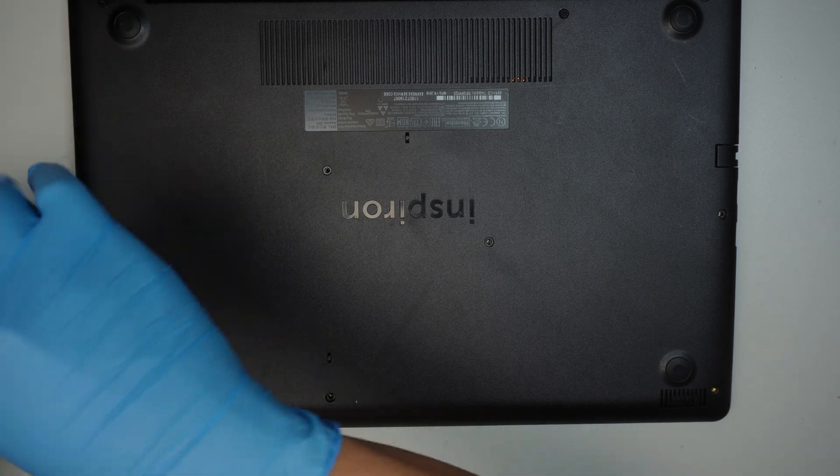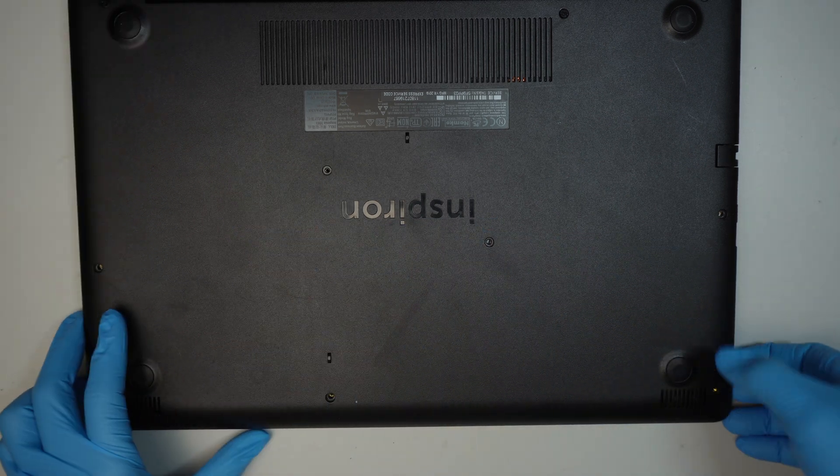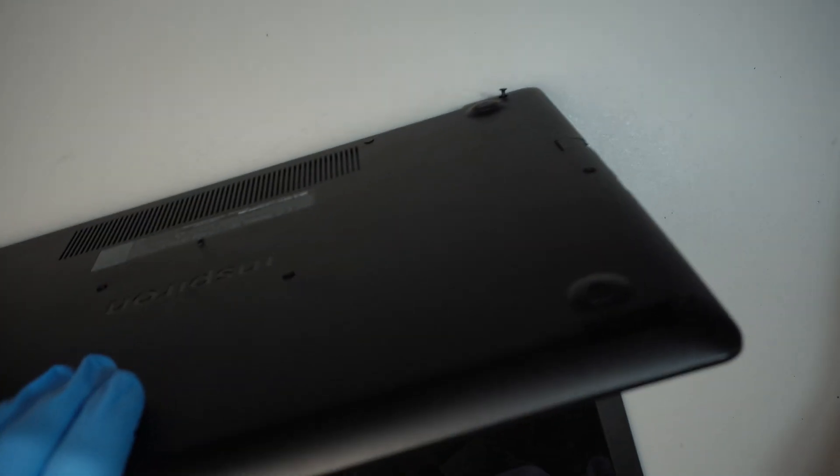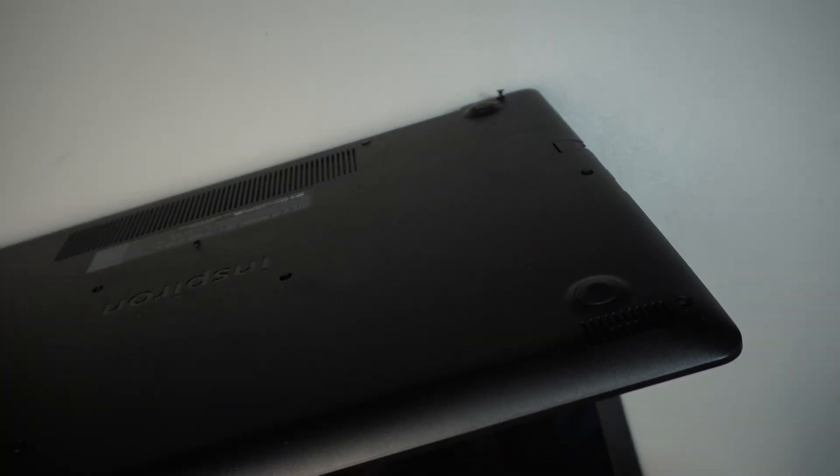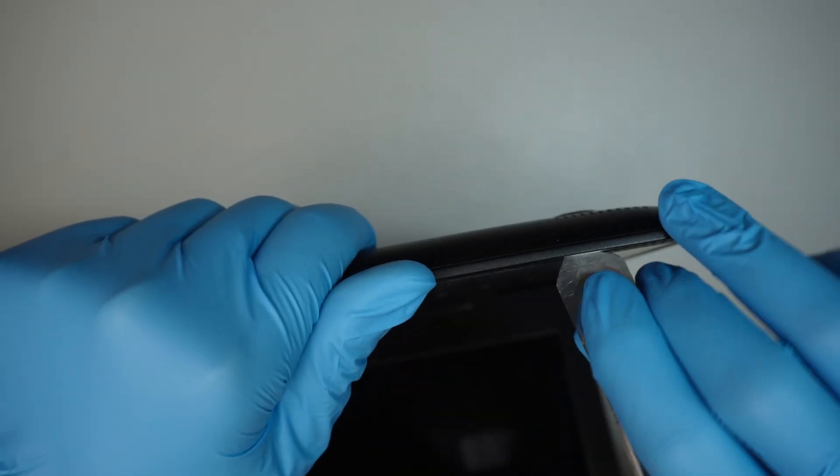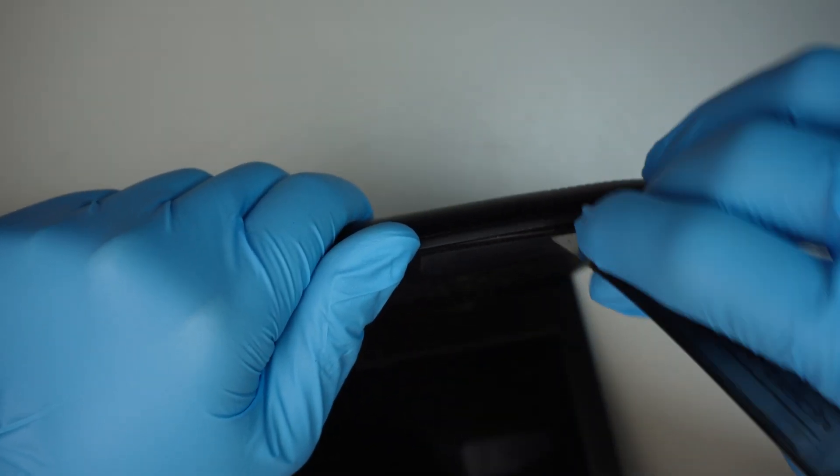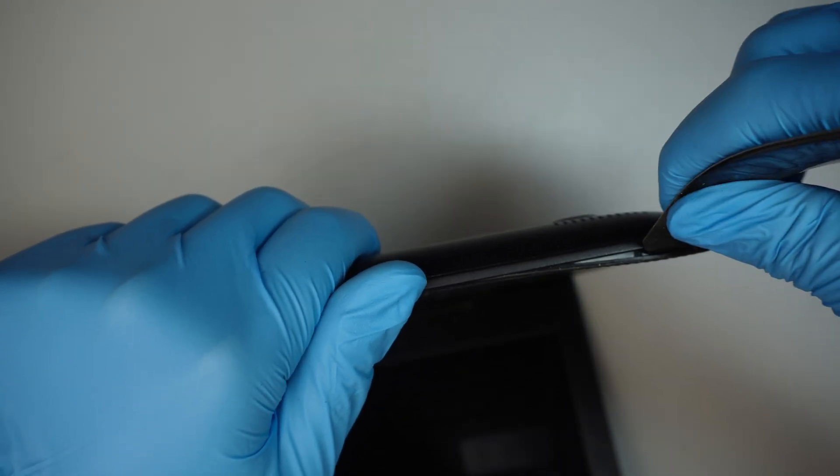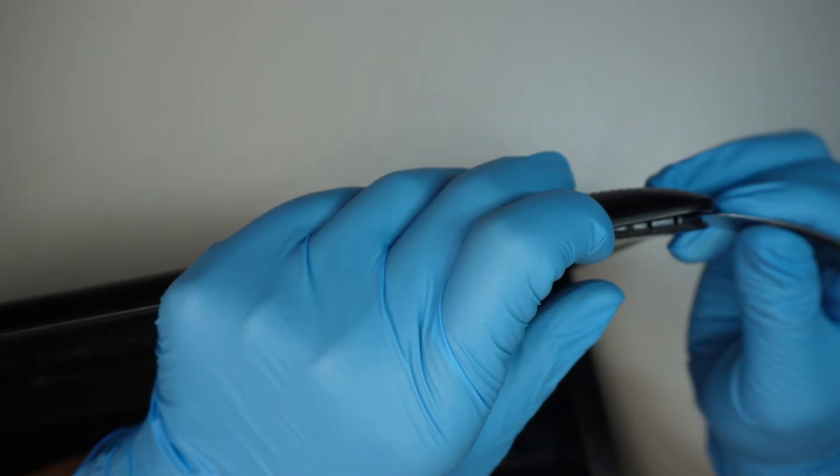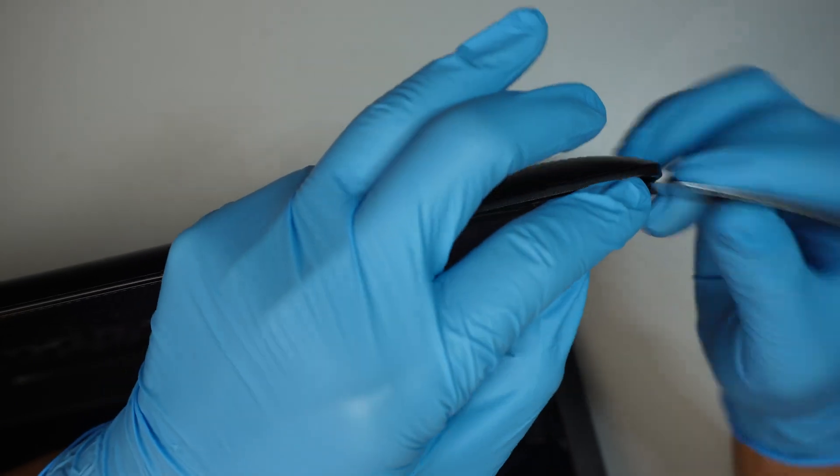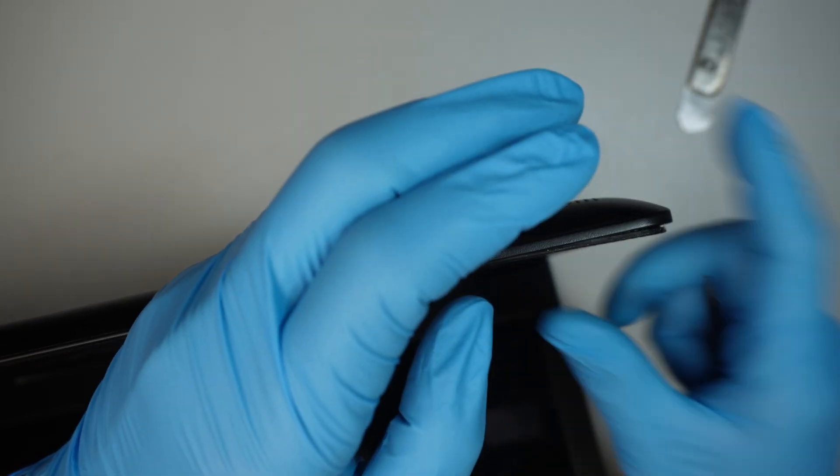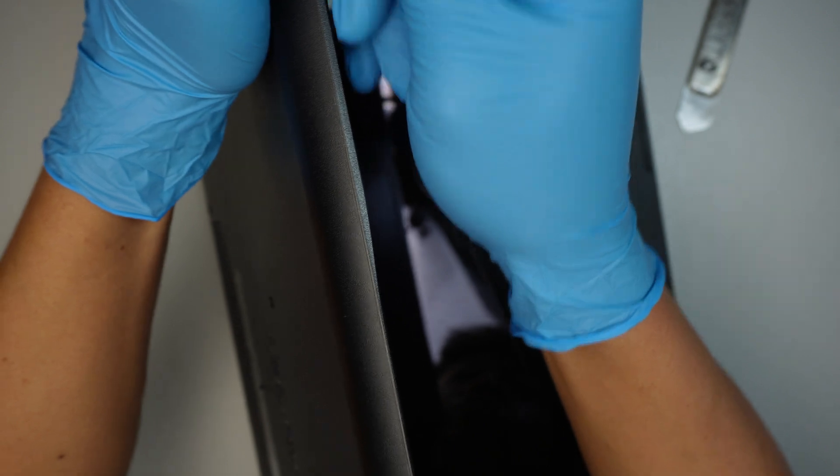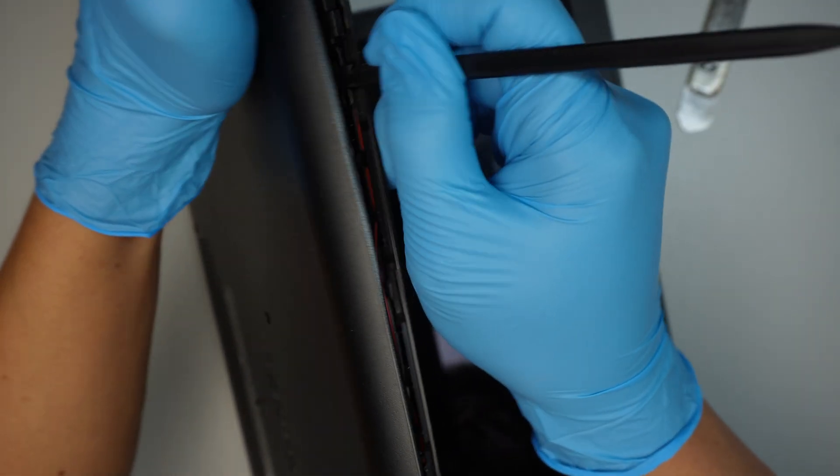Alright, so the next part I like to use a metal pry tool which is thin enough to go in between the plastic cover and the keyboard, the palm rest, just to get in between that plastic. I'll be using a plastic prying tool for the rest to kind of crack it open.